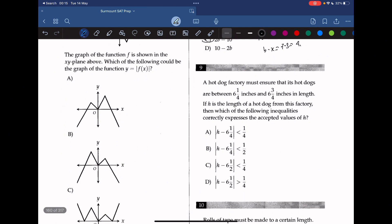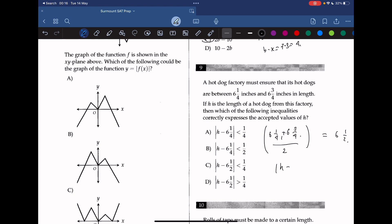Question 9: a hot dog factory must ensure its hot dogs are between 6 and 1/4 and 6 and 3/4 inches in length. If h is the length of a hot dog, which inequality correctly expresses the accepted values of h? We find the midpoint of 6 and 1/4 and 6 and 3/4, which averages to 6 and 1/2. The midpoint is 1/4 away from the boundaries, so h must be within 1/4 of the midpoint. The answer is C.